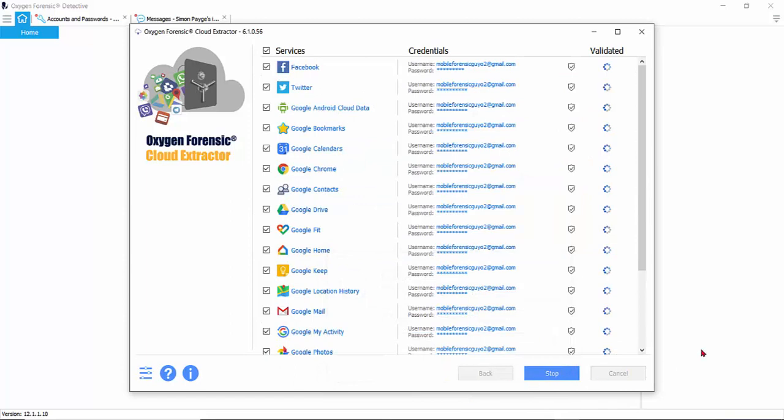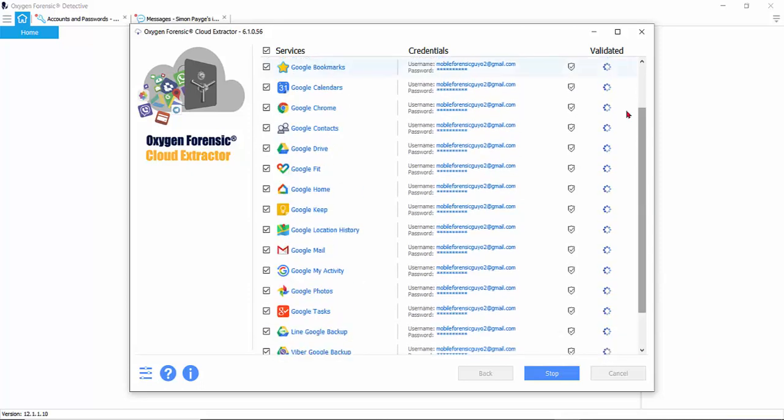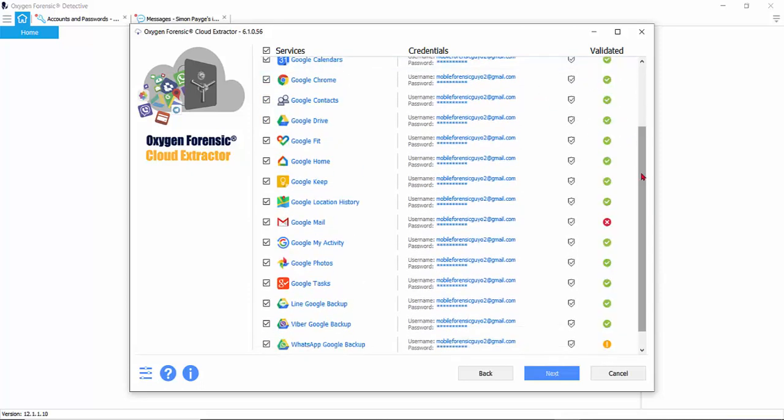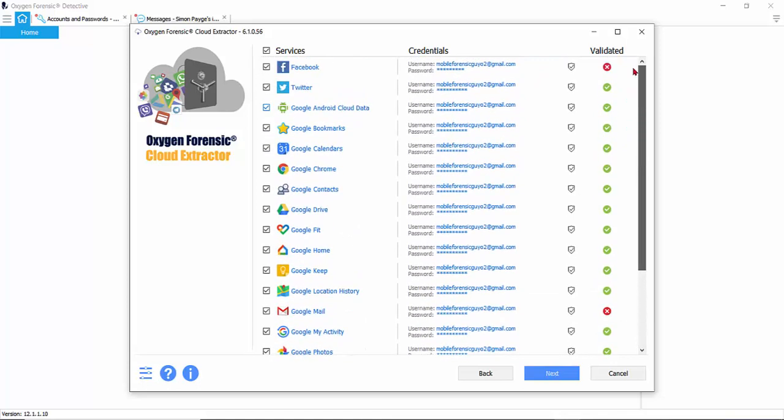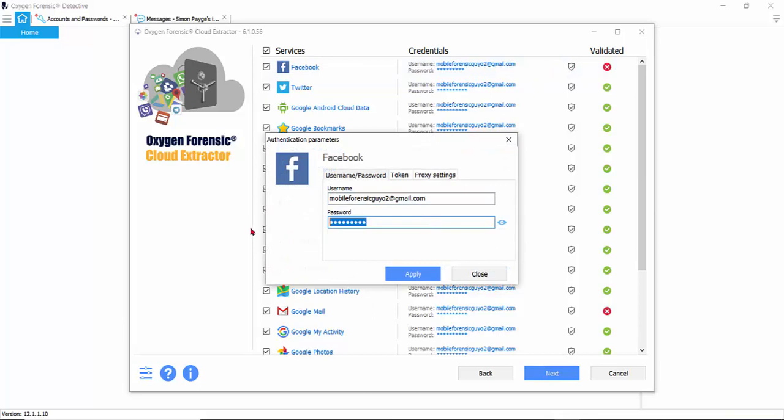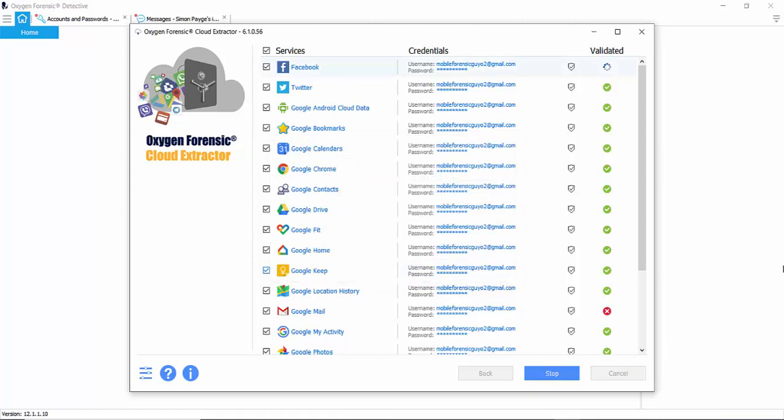Here we can see what services we're looking at, the credentials, and the successes or failures. Let's try a new password that they gave us that it could be. There we go.